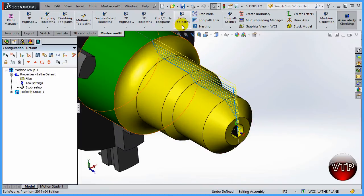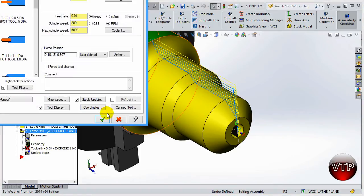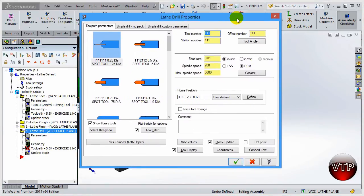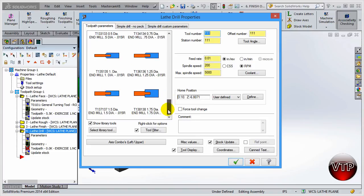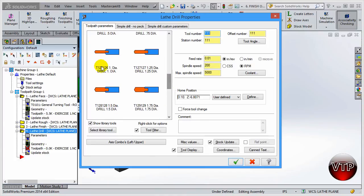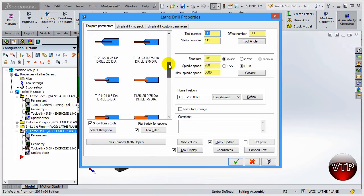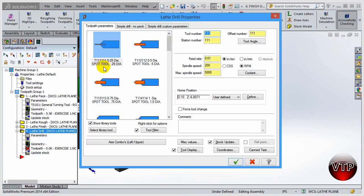To do any kind of drilling, come over here to lathe toolpath and select the drill operation. This is the same for spot drilling, center drilling, or any kind of drilling. It's really nice — the tool parameters filter on their own when you select the drill operation, so only drill tools come up. There are end mills for reaming, drilling toolpaths, drill tools, center drills, and spot drills.